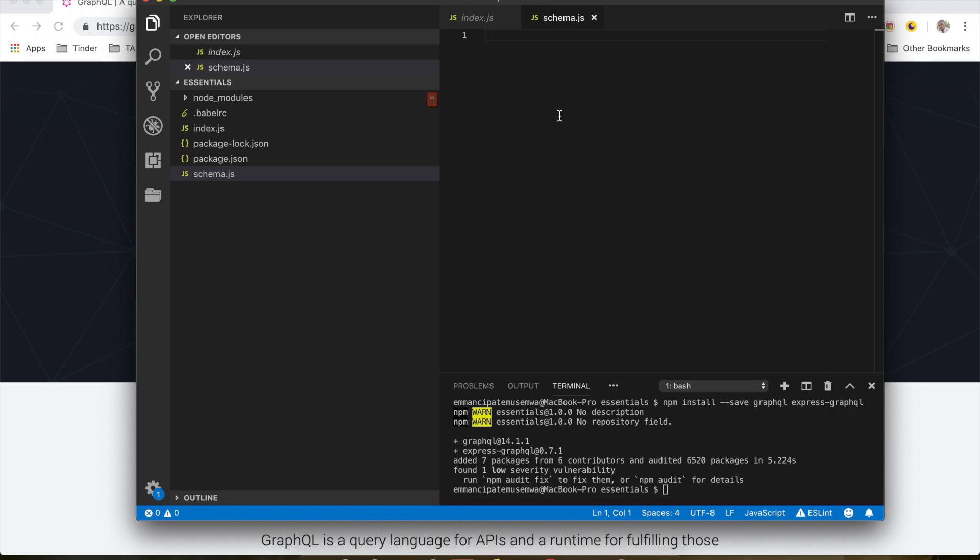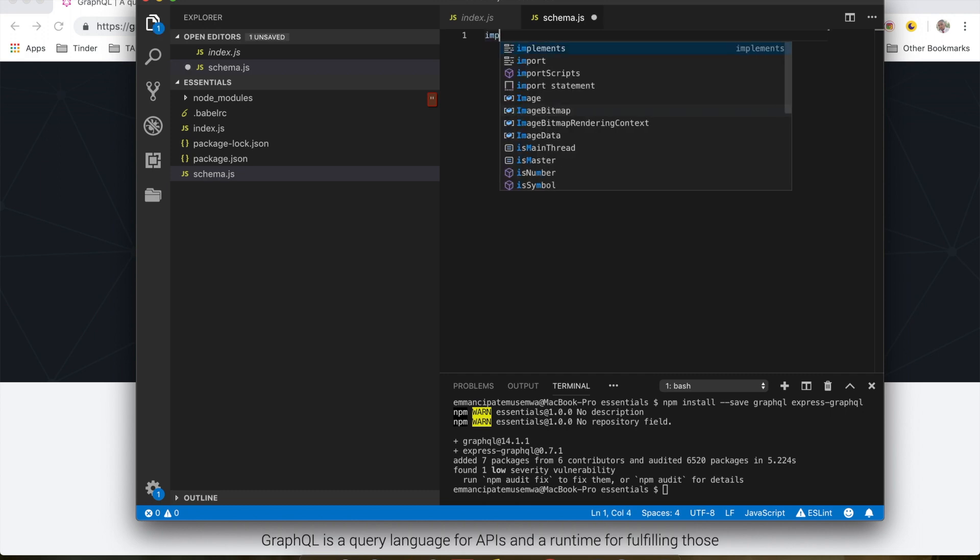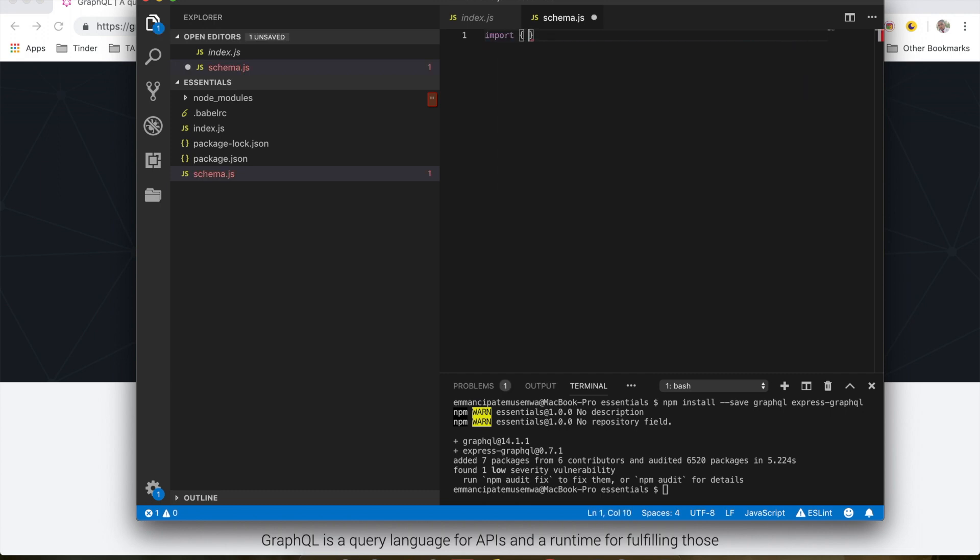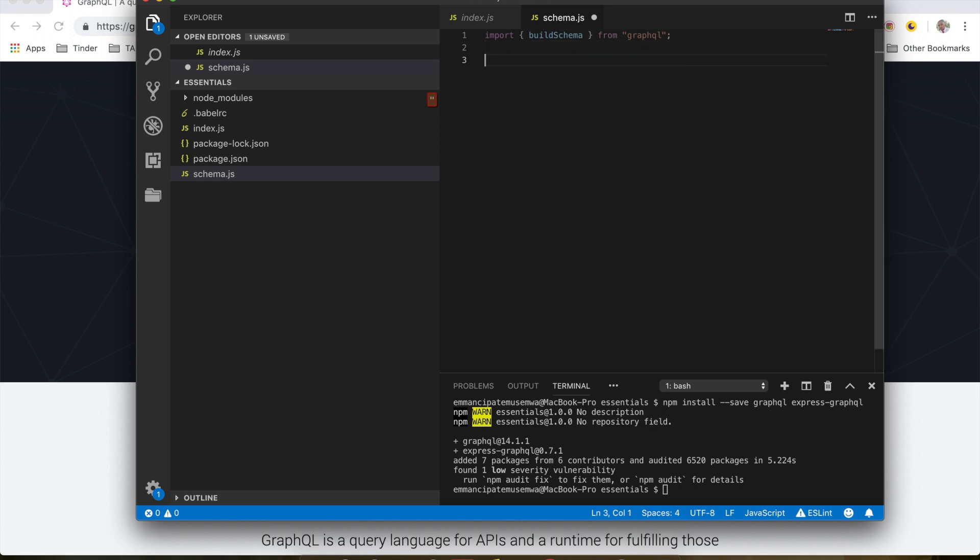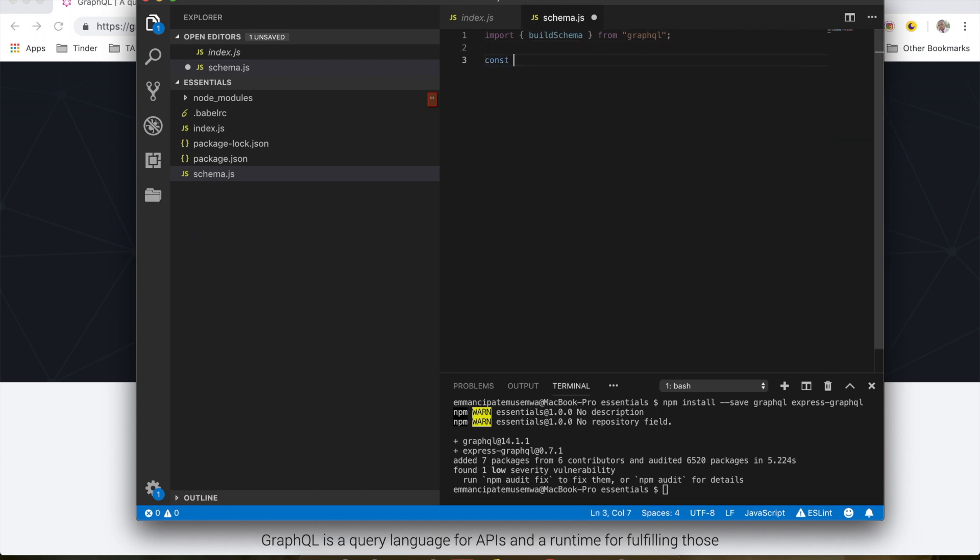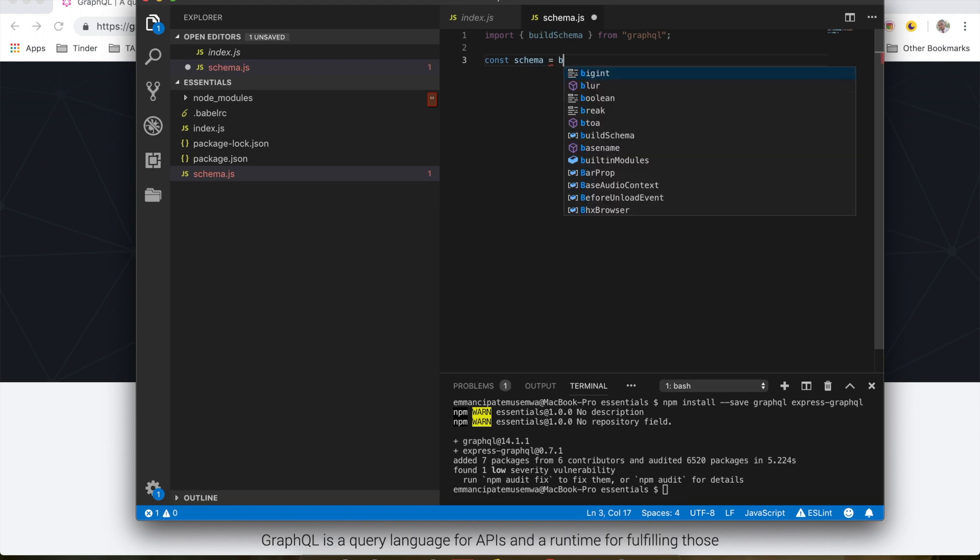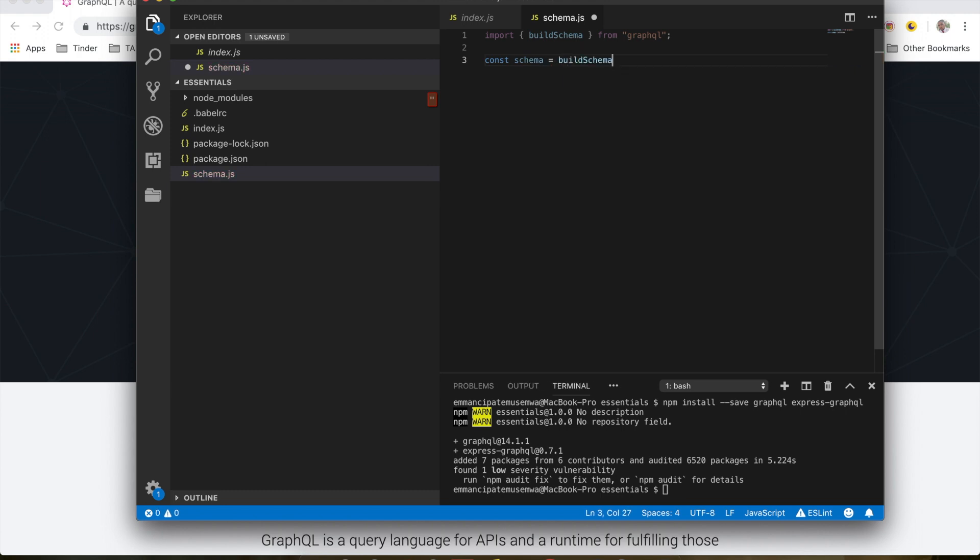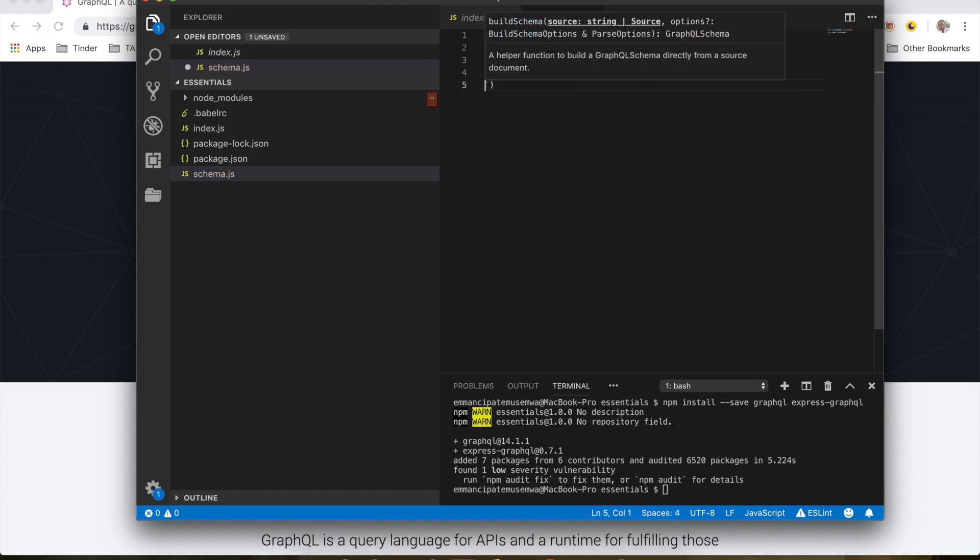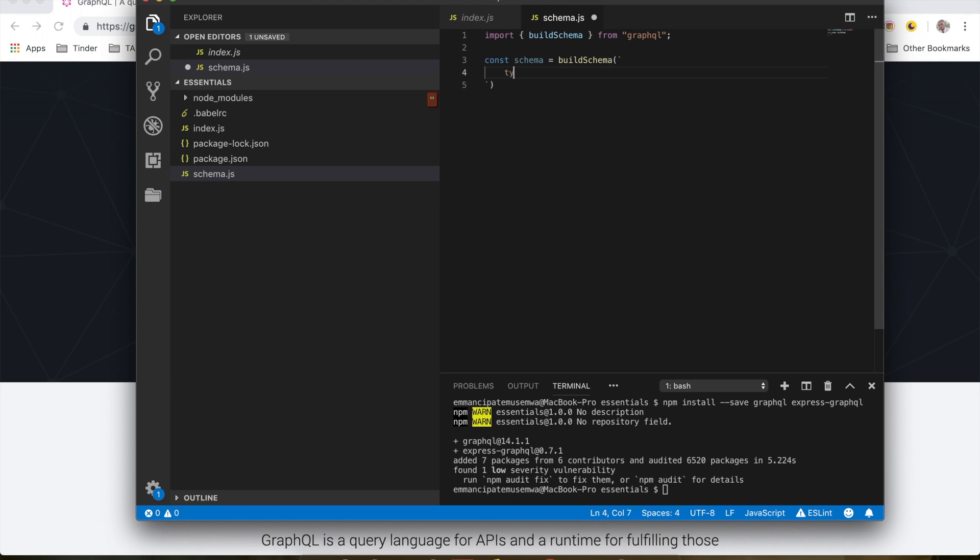Inside schema.js, I'm going to import buildSchema, which creates our GraphQL schema from the GraphQL language. So I'm going to do import buildSchema from graphql. Down here I'm going to create my schema using buildSchema with template strings. I'm going to create a type, and if you've used TypeScript before you should be familiar with this. I'm going to call this greeting, which is going to be a string.